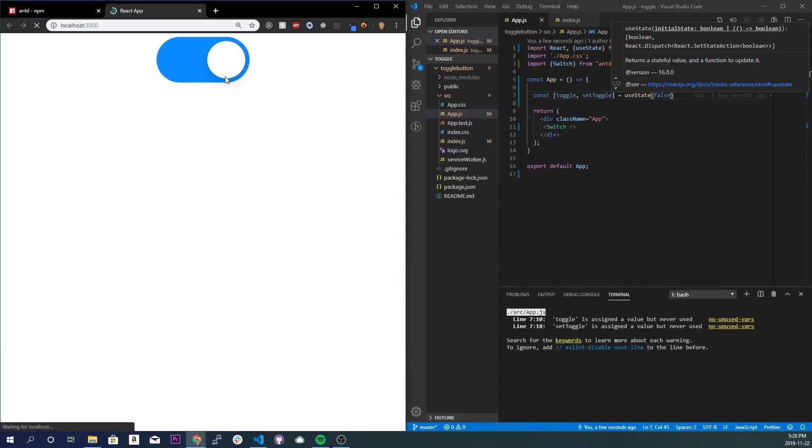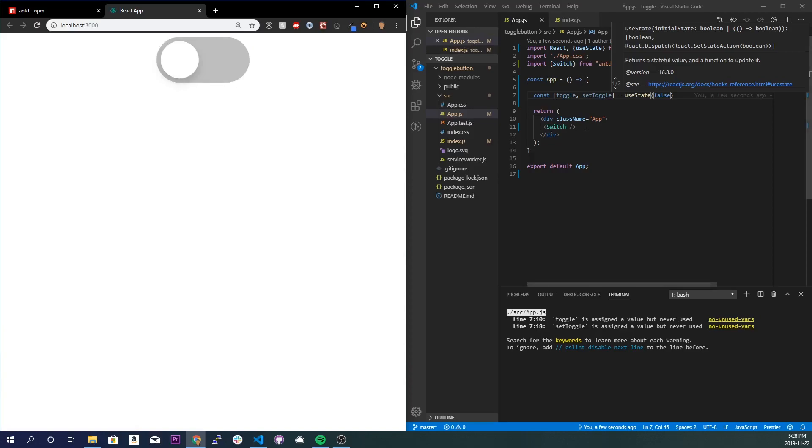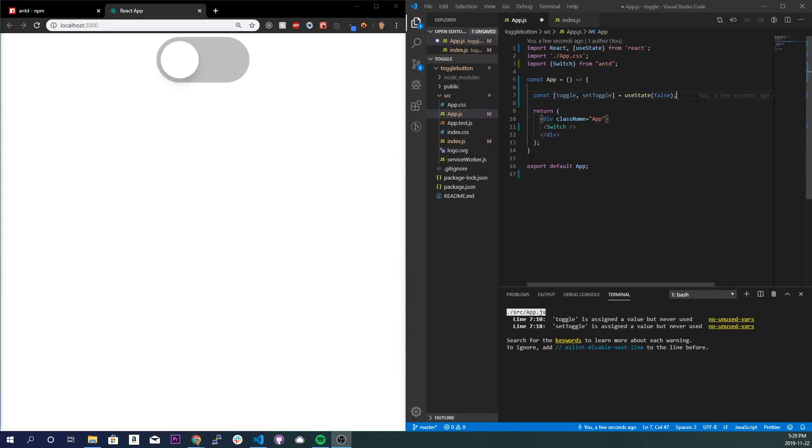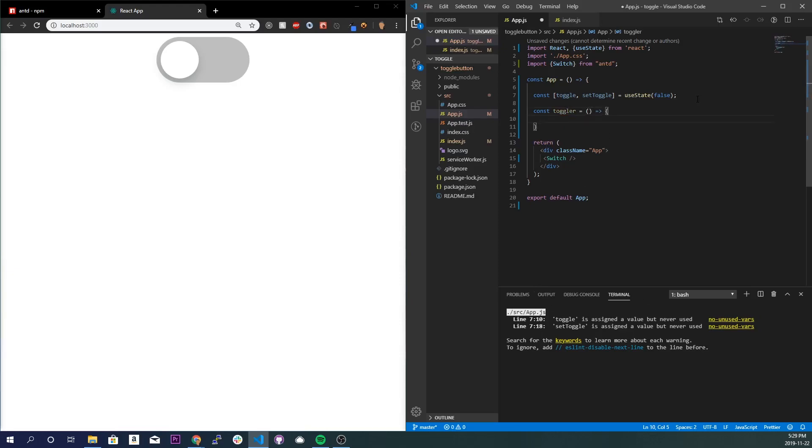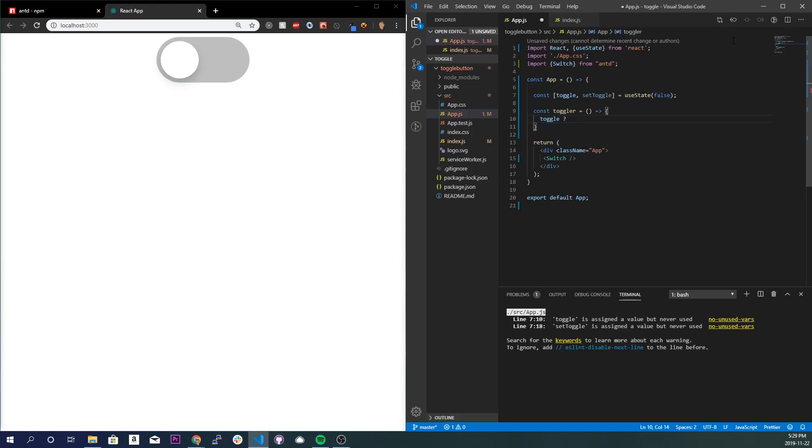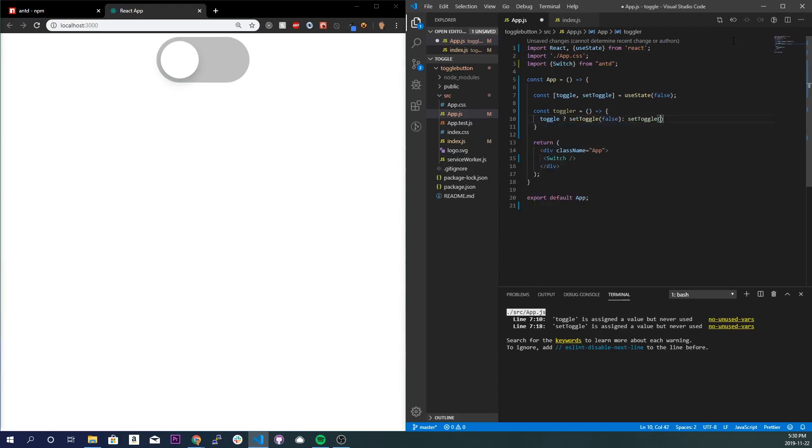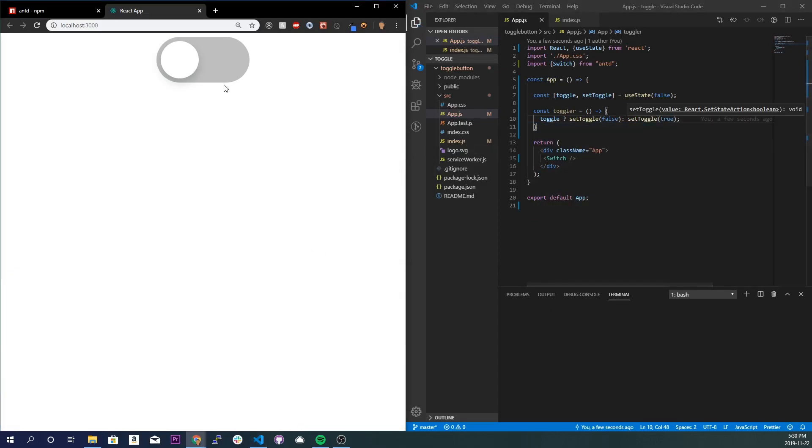All right, so now that we've done that, we're going to create a function that is going to be responsible for toggling between true and false booleans. So it'll be const toggler, not a good name but just for demonstration purposes. And I'll do toggle, which is our variable name right here, question mark, so ternary operator, setToggle to false or set it to true. And save that. Make sure nothing breaks because it shouldn't break as long as we didn't apply it. Cool.